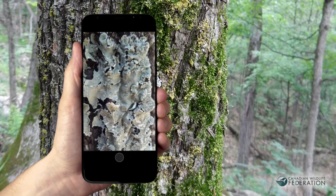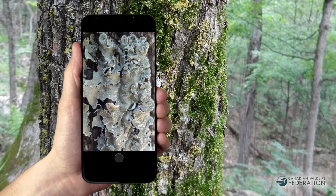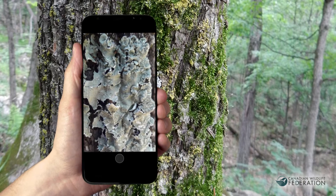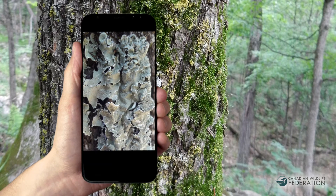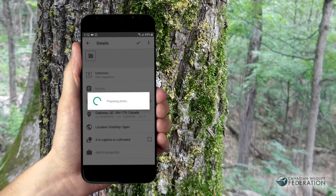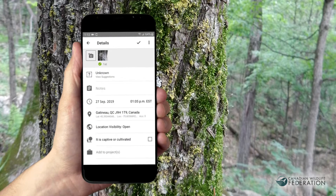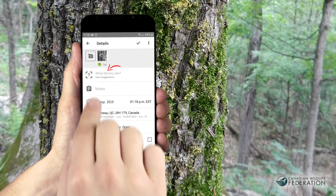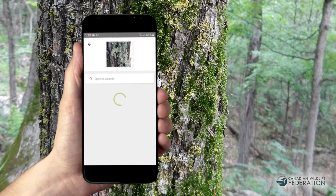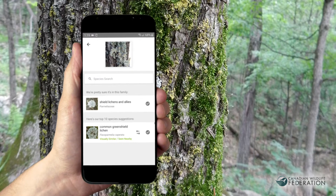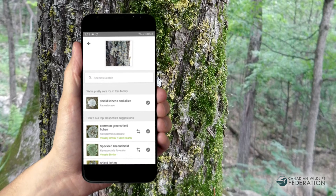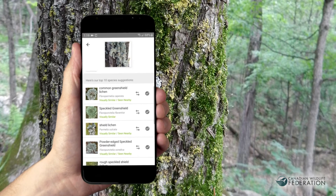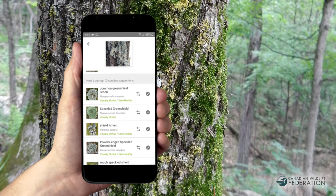If you're taking a photo with a mobile device, you can review your picture once done and tap Next or Okay if it looks good. To identify it, hit "What did you see?" If you have an internet connection, iNaturalist will suggest visually similar species and the species group it belongs to. You can choose one of those or write the species name in yourself.